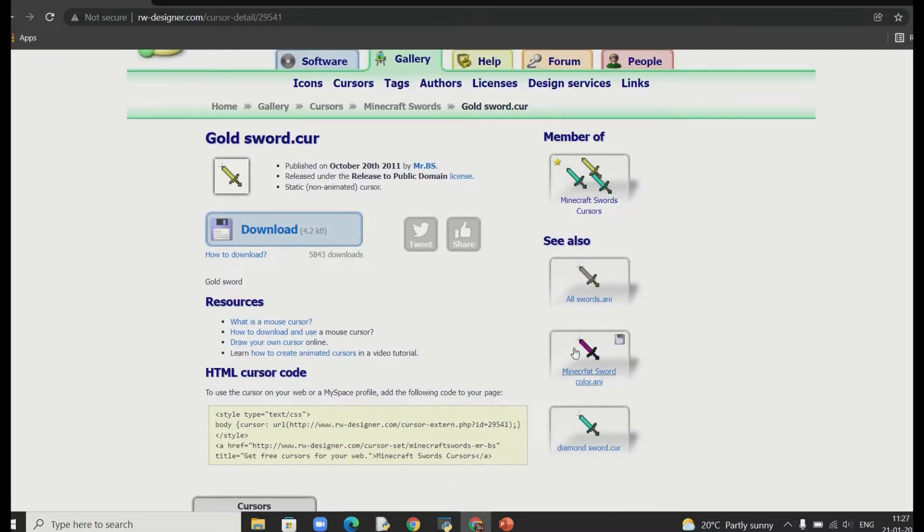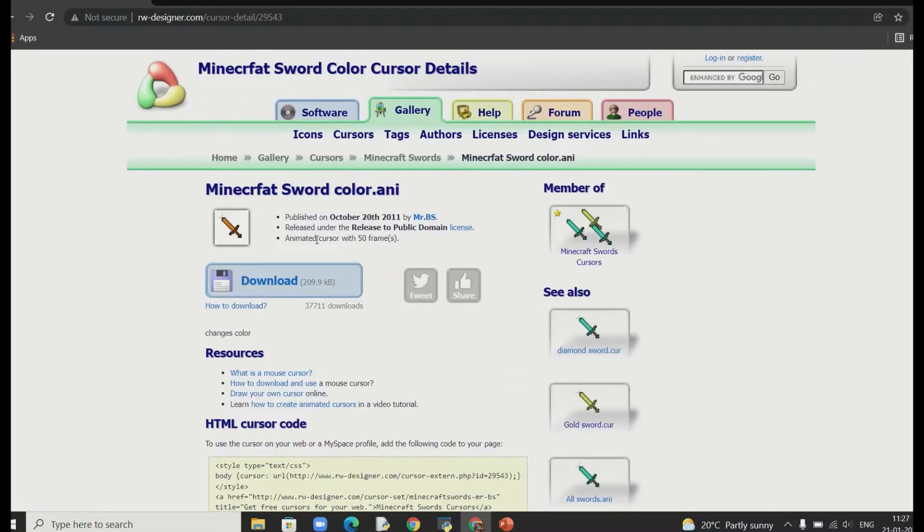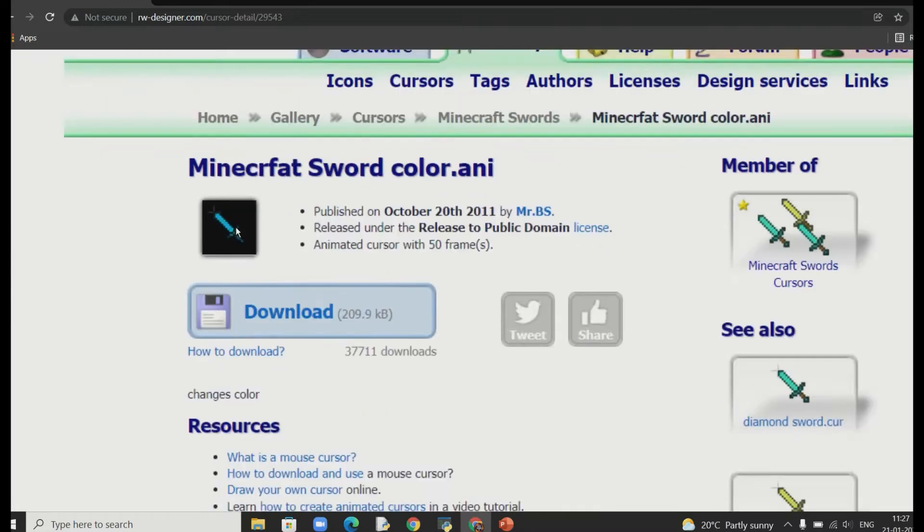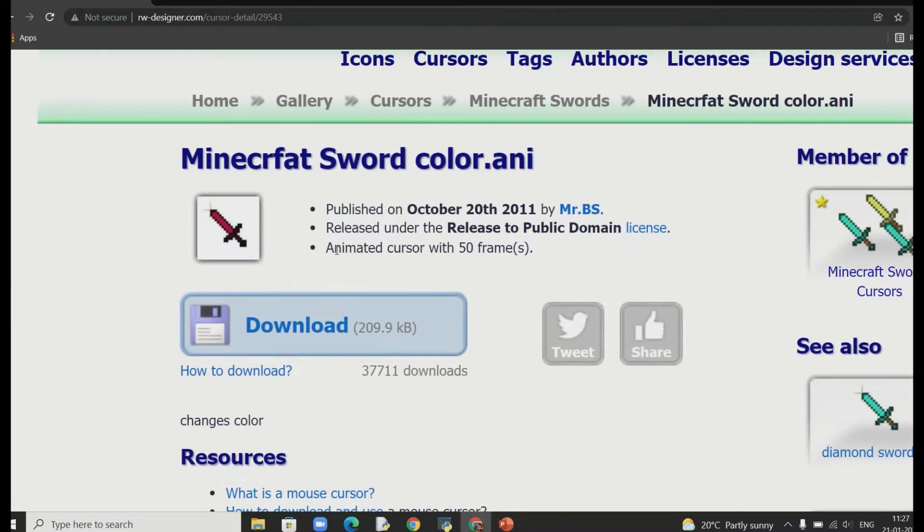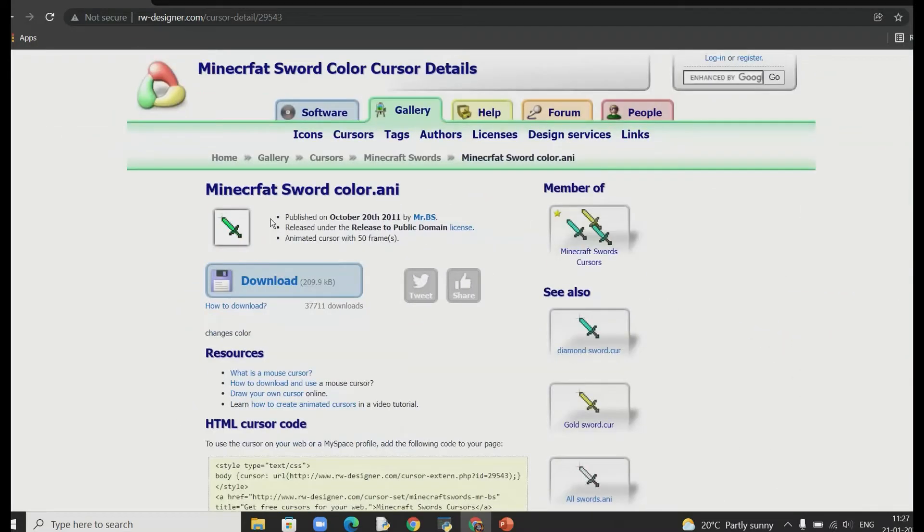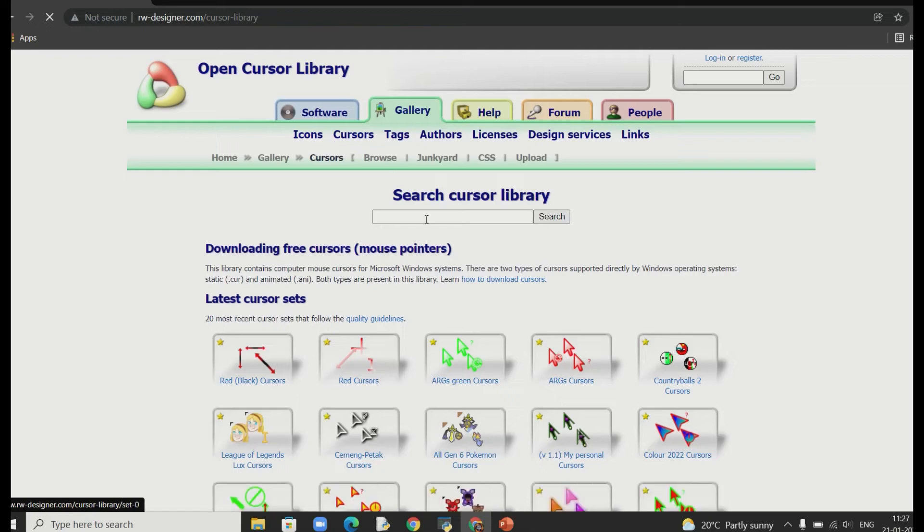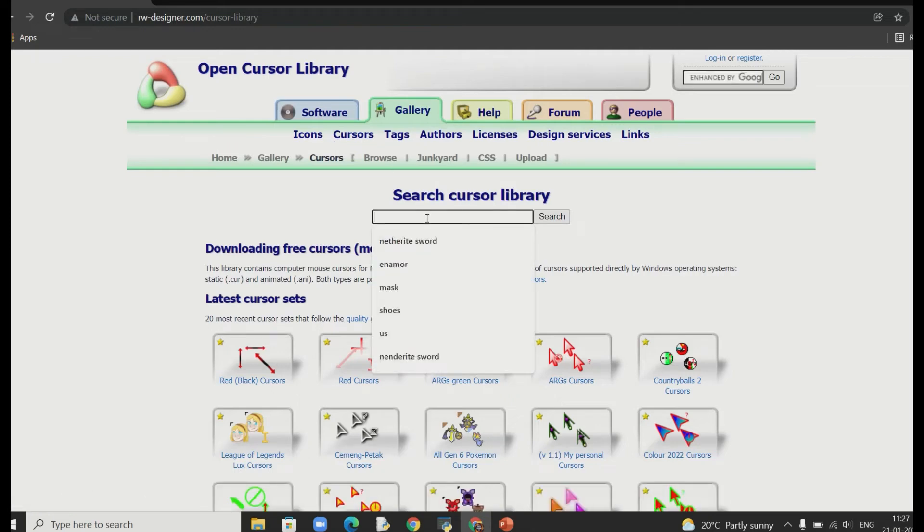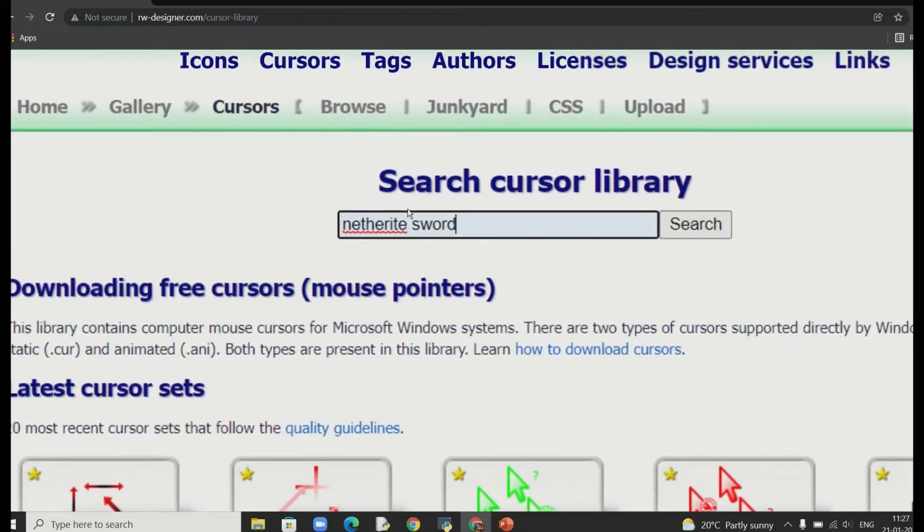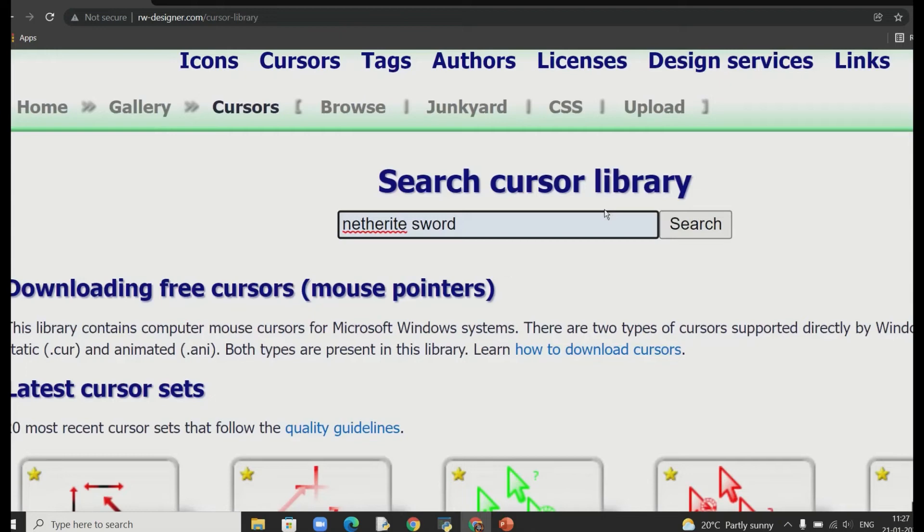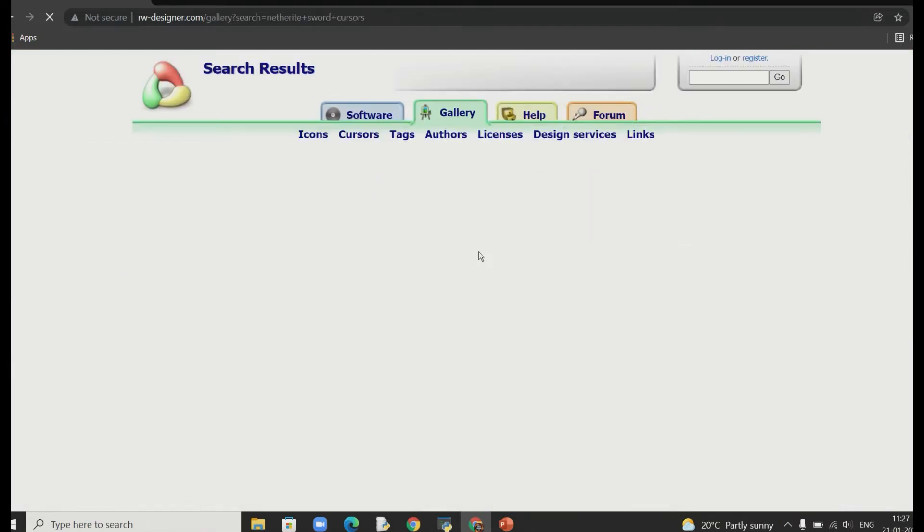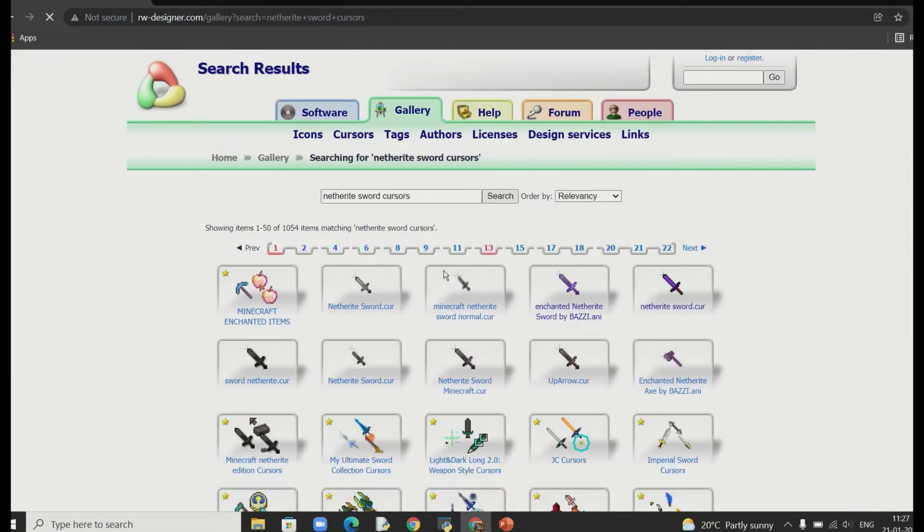You can literally find any cursor you want as per your liking. But for now we will go for these Minecraft Cursors and I am going to search Netherite Sword because I really want that. So you can see in this cursor search box I am just going to search that and you will find more options in this.